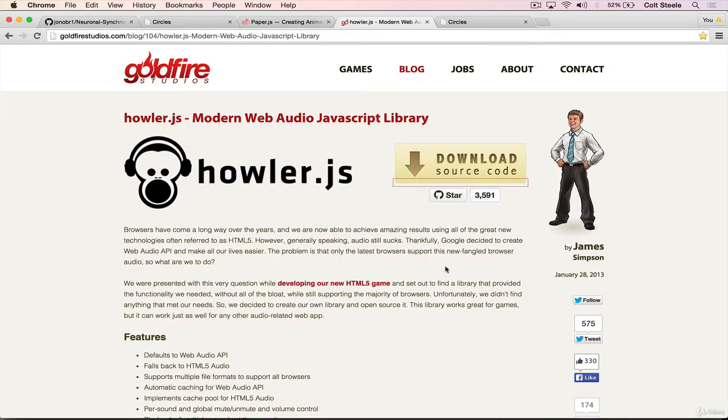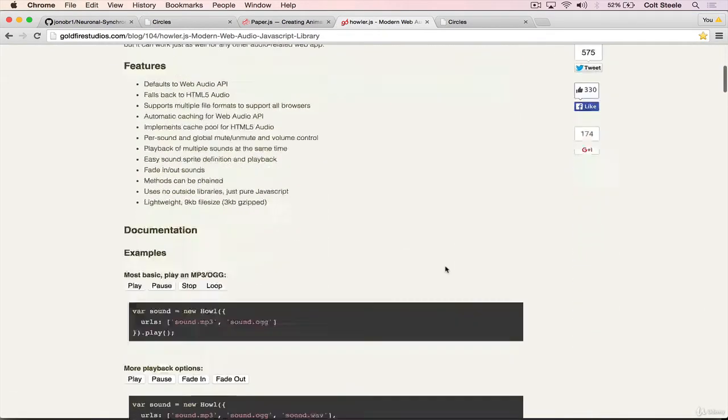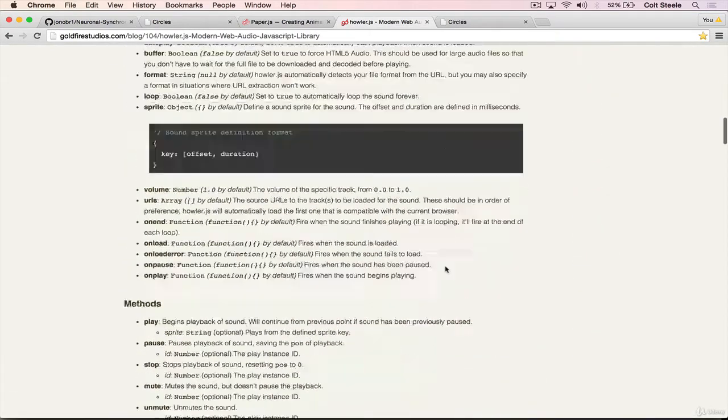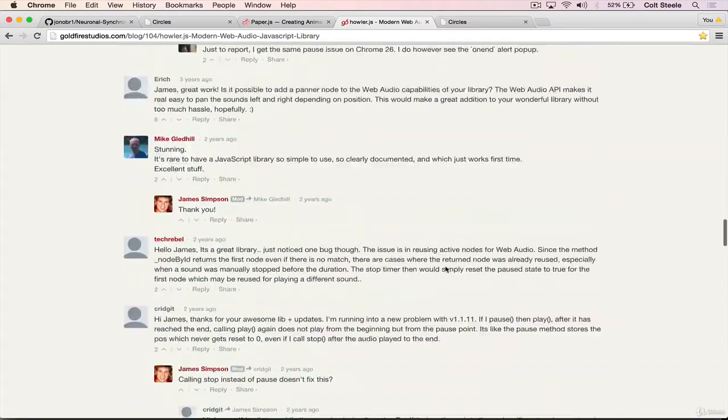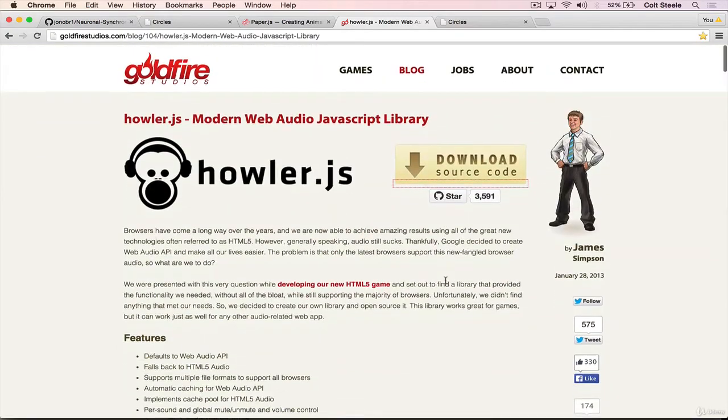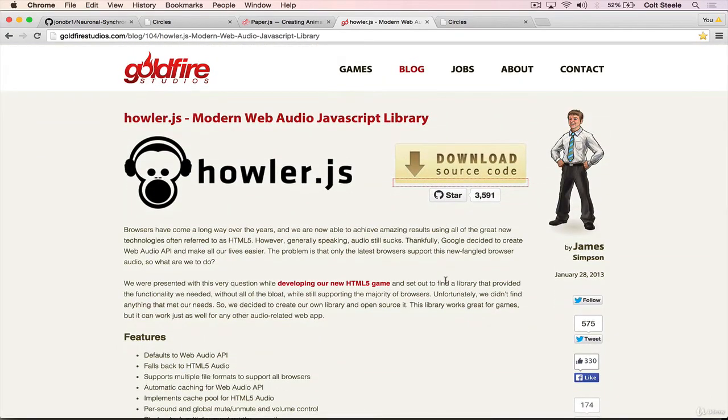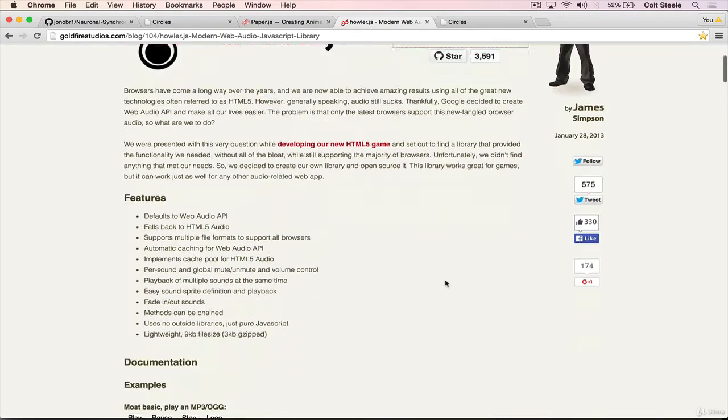To get started, we'll just figure out how we can play a sound at all, so just how we trigger a sound using HowlerJS. And Howler is basically the opposite of PaperJS as far as its complexity. It's really, really simple, which makes it really nice.